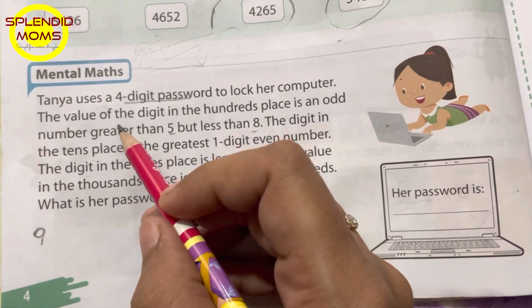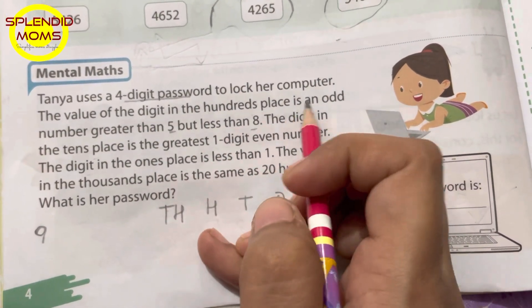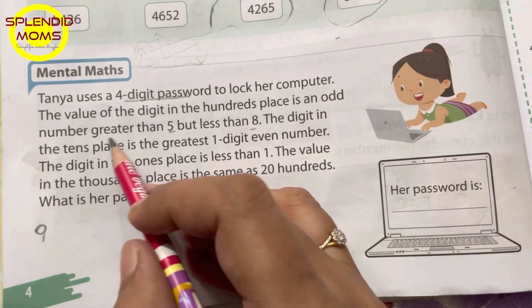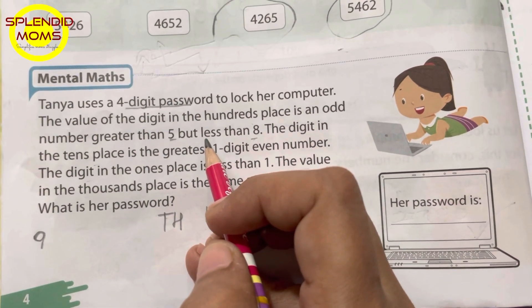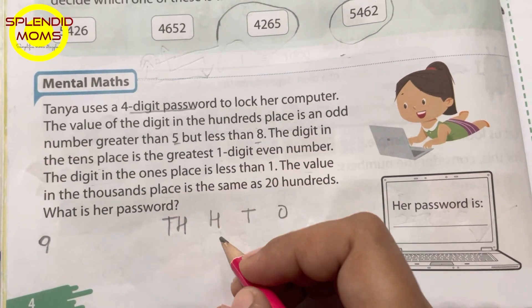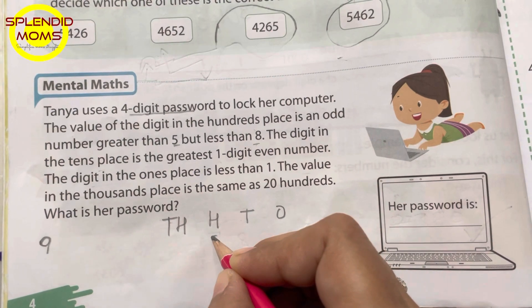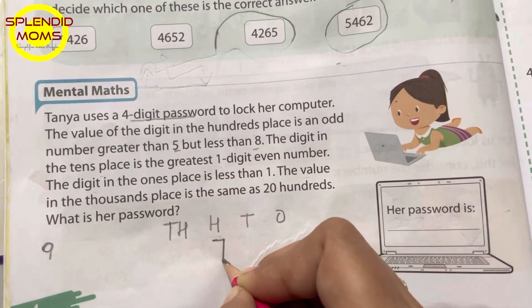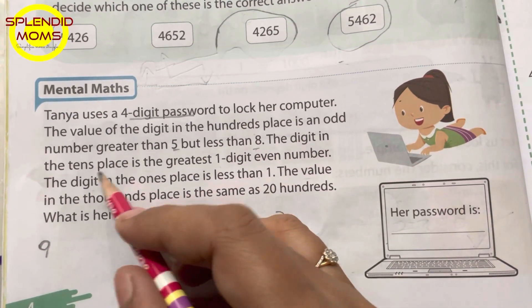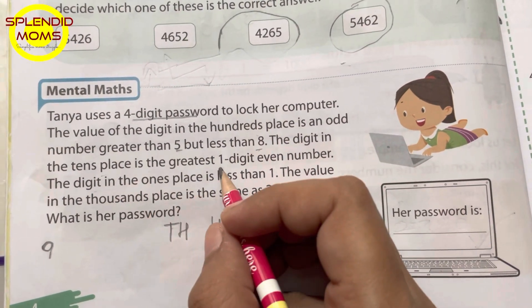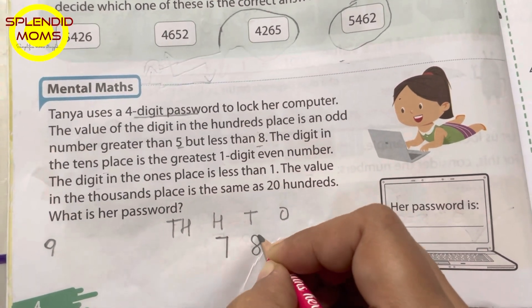The value of the digit in the hundreds place is an odd number greater than five but less than eight — that would be seven. The digit in the tens place is the greatest one-digit even number — that would be eight.